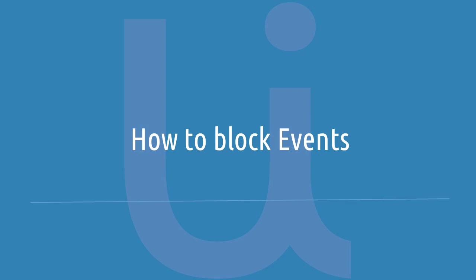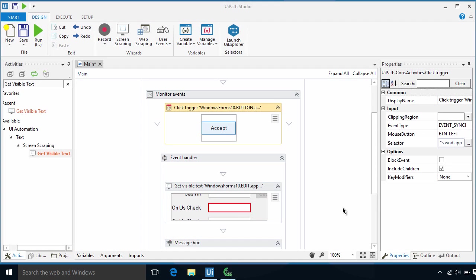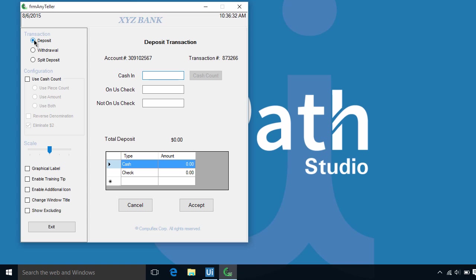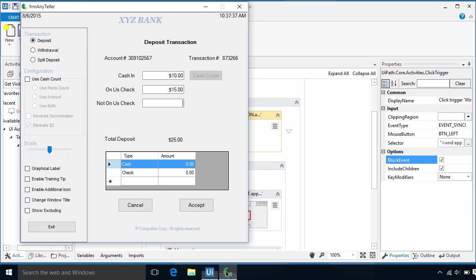The Synchronous Event Type can also be correlated with Block Event property. This provides you the option to block the execution of an application. Let's tick the block event property of the click trigger. Now let's go ahead and run the workflow. Notice the transaction number. It's currently at 873266. Normally, the number will increment by 1 without the block event. Let's put in some values and click the Accept button. There! As you can see, we were able to click the button but the click event wasn't executed. Thus, the number stays the same.